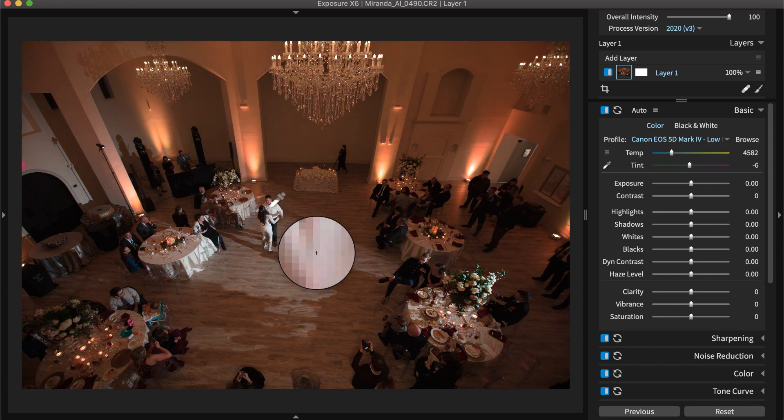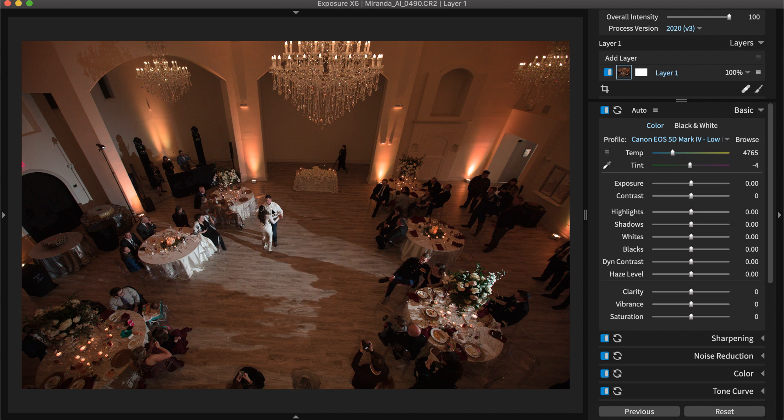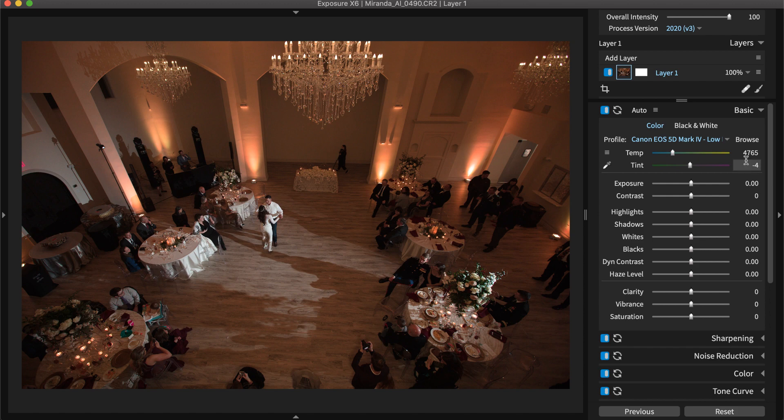No matter how you set your white balance, check the results on your screen at full size and adjust according to your preference. Your creative choices will often depend on the mood you wanted to capture in the photo.